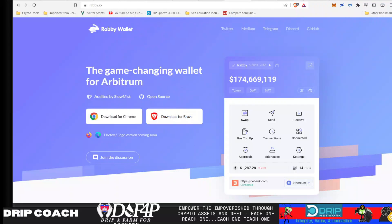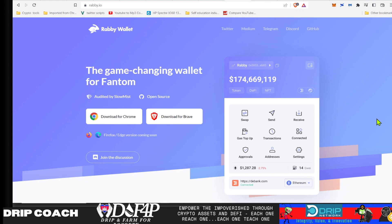Hey guys, welcome back. Drip and Farm for Poverty, I'm your host, Drip Coach, dropping knowledge bombs on all 4xShark related projects. And today's video going through the Rabby wallet installation.